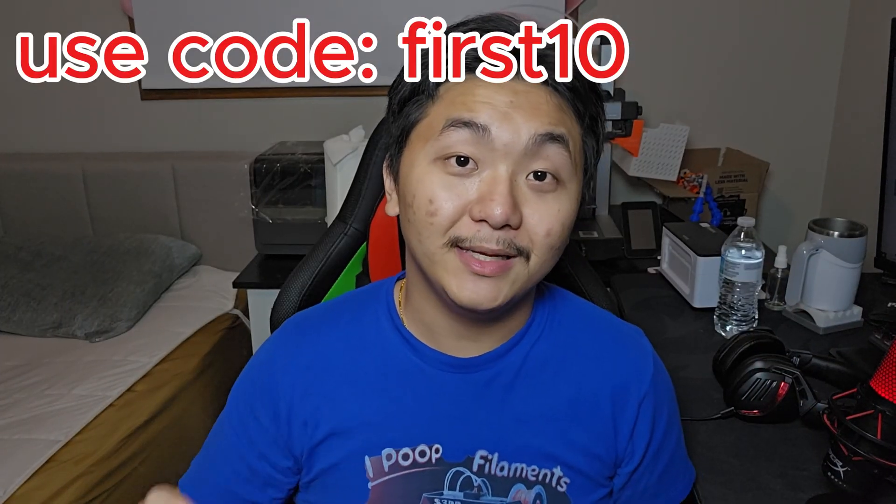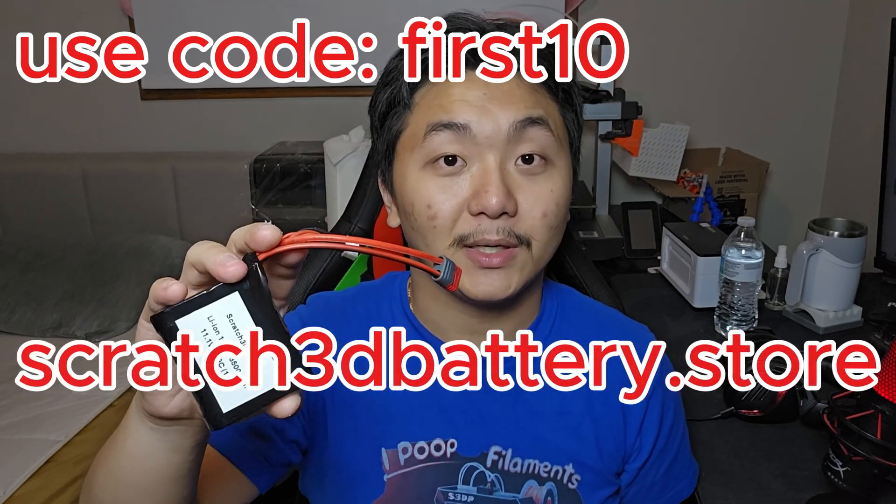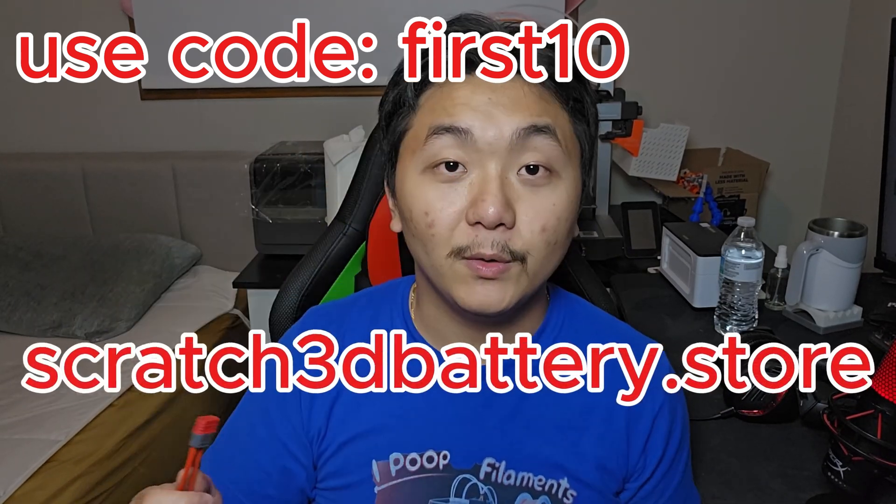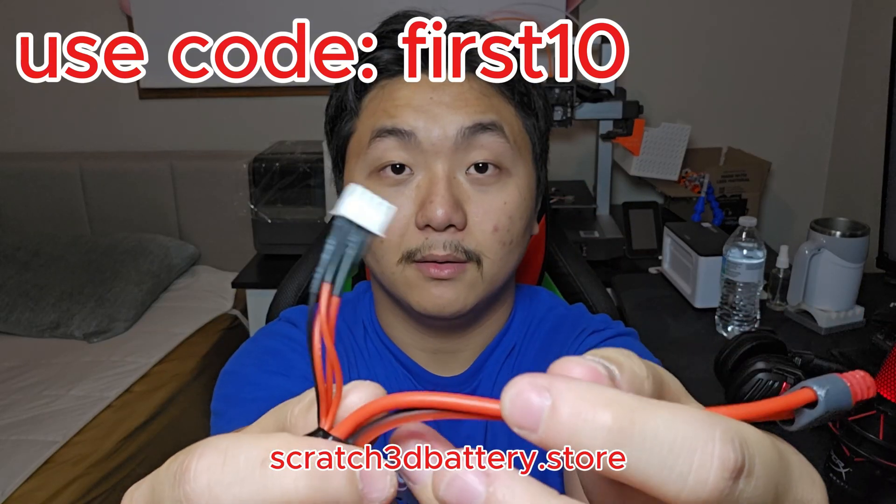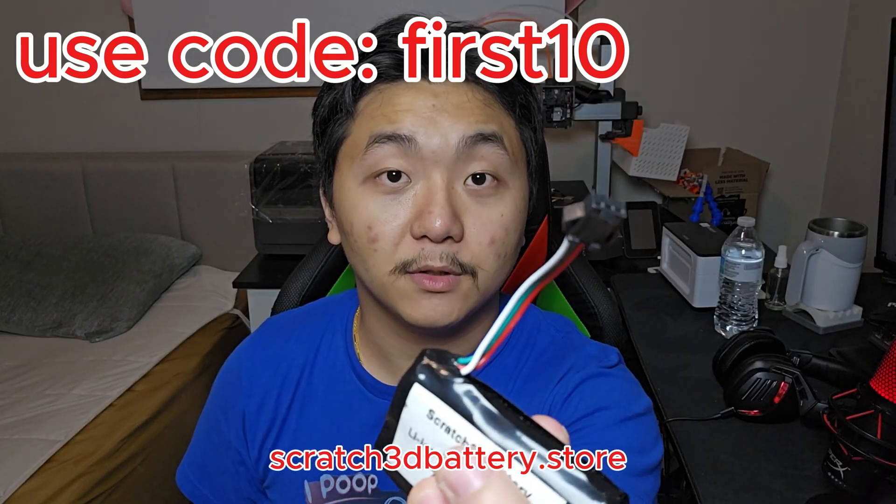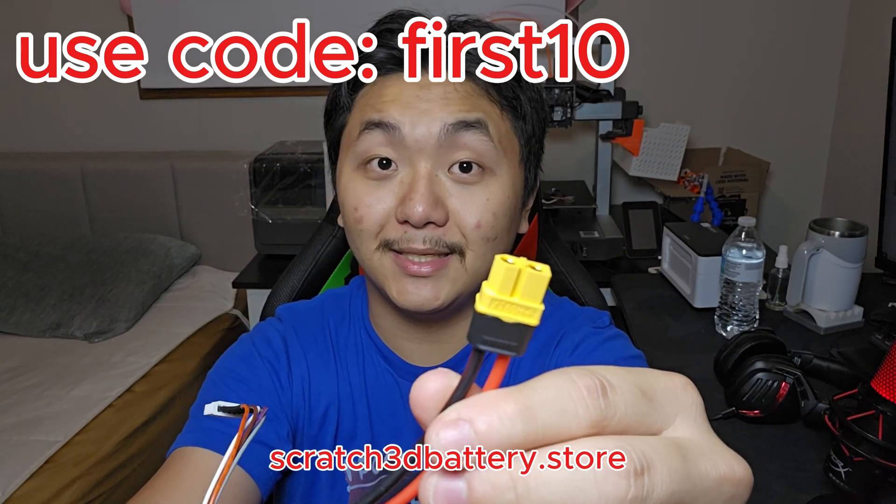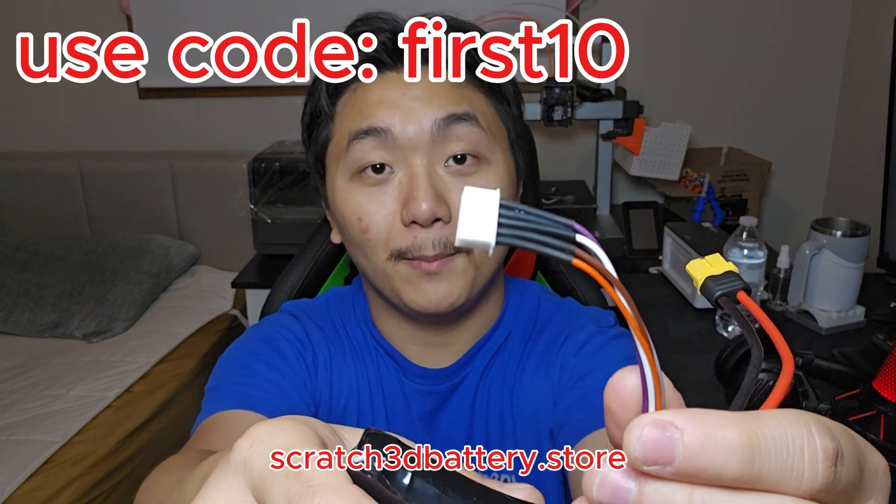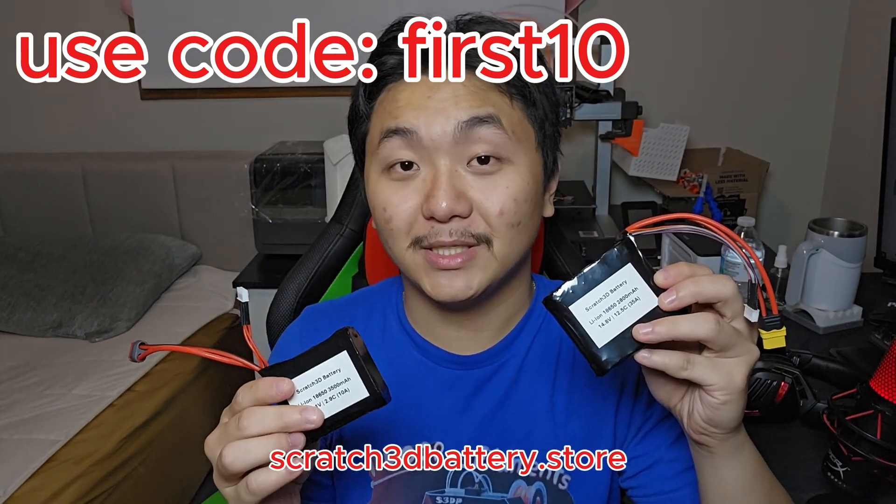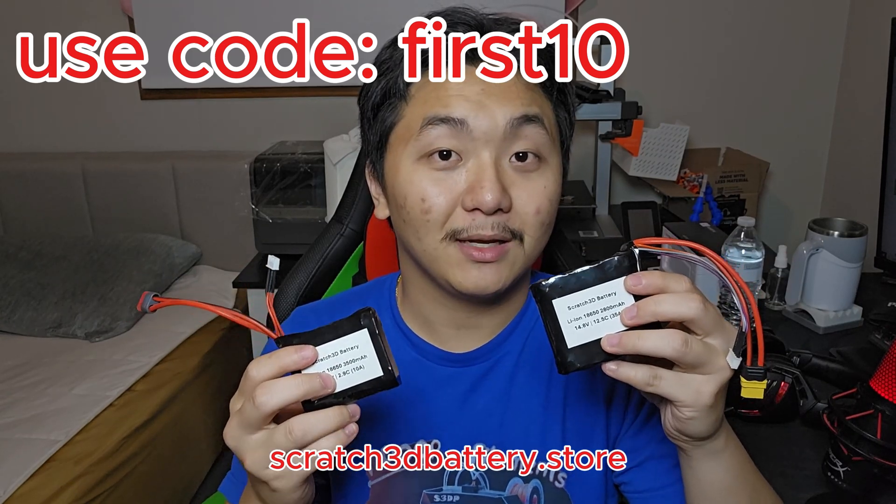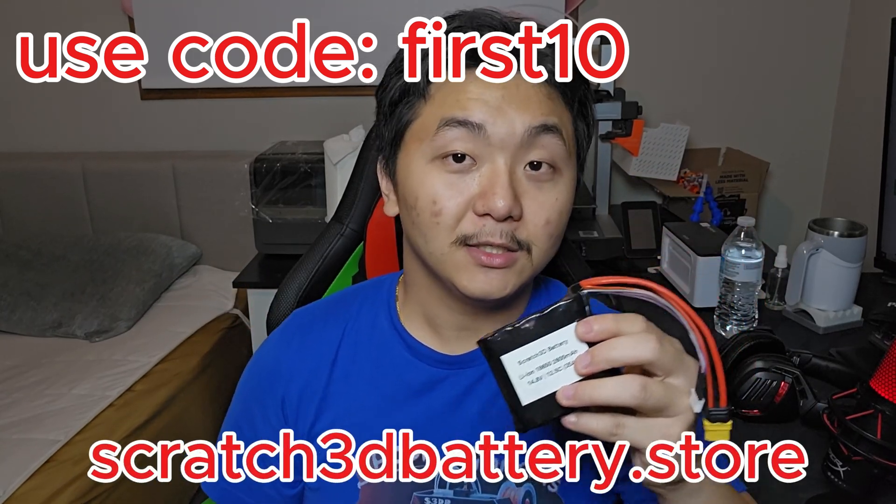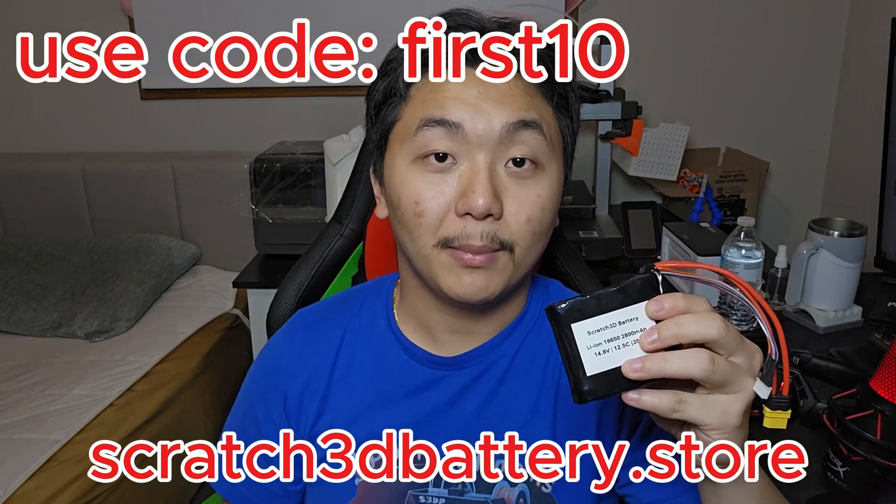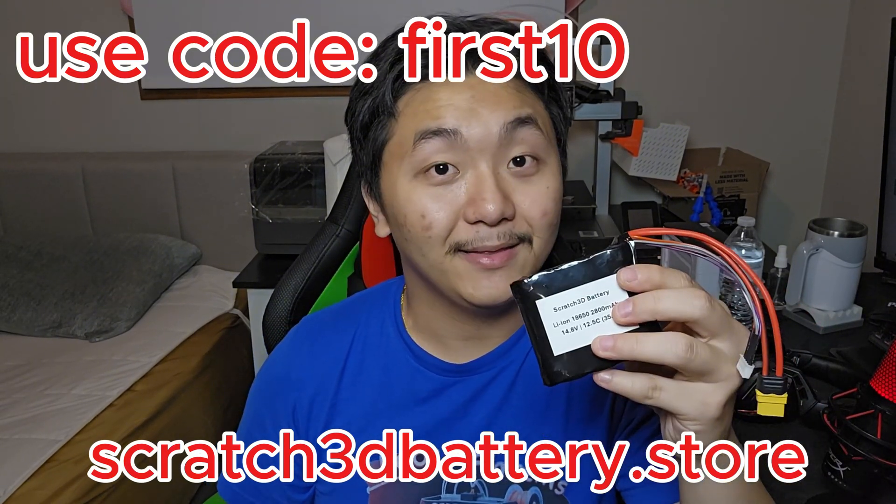if you are in need of lithium-ion batteries, check out my store right here, it's scratch3dbattery.store. You can choose from various types of connectors, T-plug with a balanced charger, or just a simple JST-SM plug, or if you need XT60 or XT30, it's also available with a balanced charger. You can choose from various types of battery packs and connectors that suit your needs. So once again, if you need high-quality lithium-ion battery packs, check out my store, scratch3dbattery.store. There will be a link in the description down below, and thank you so much.